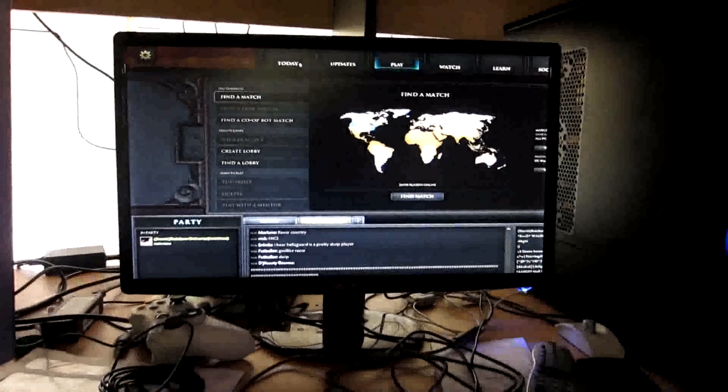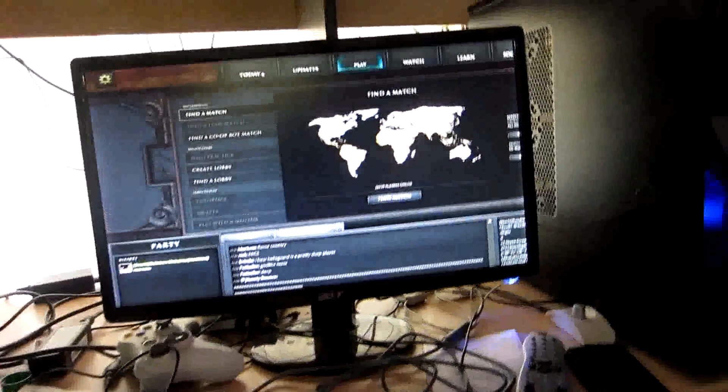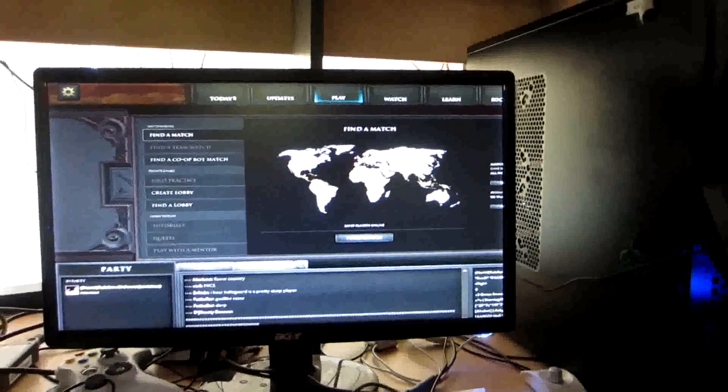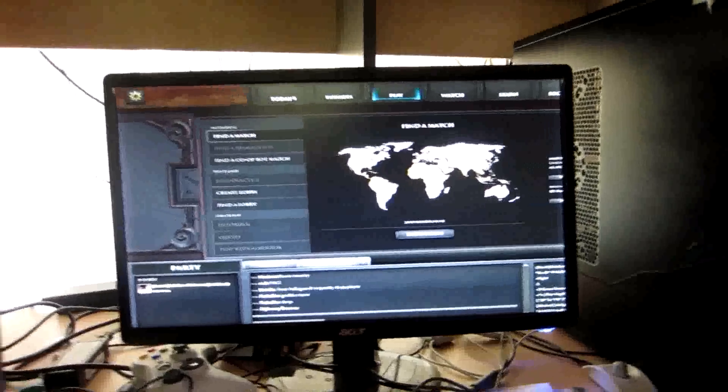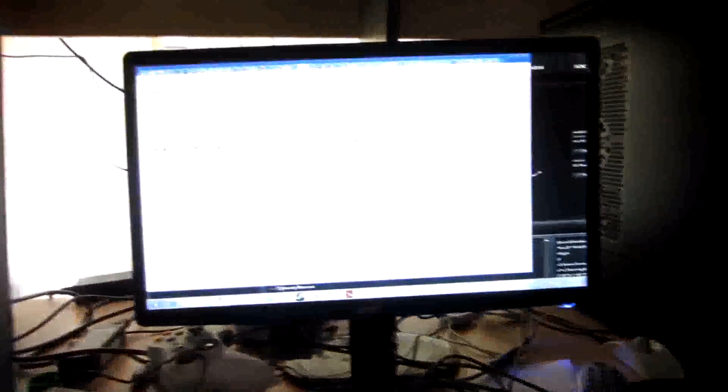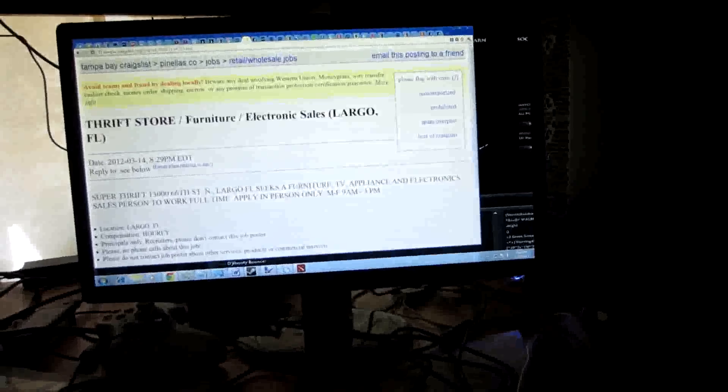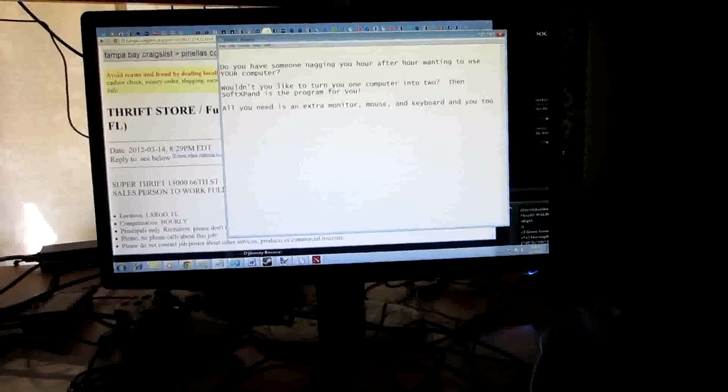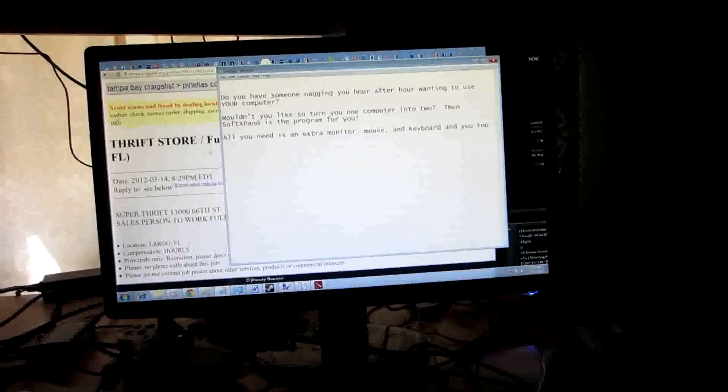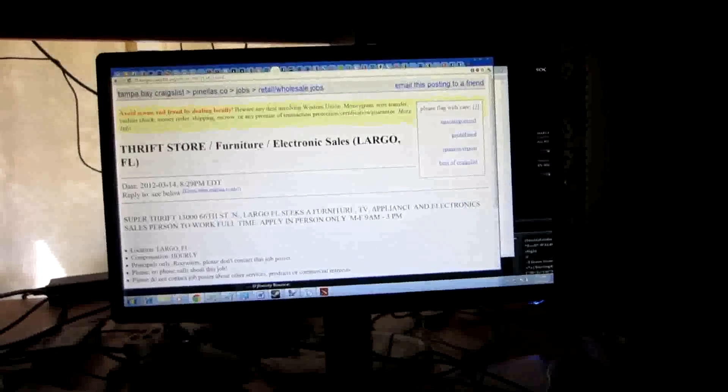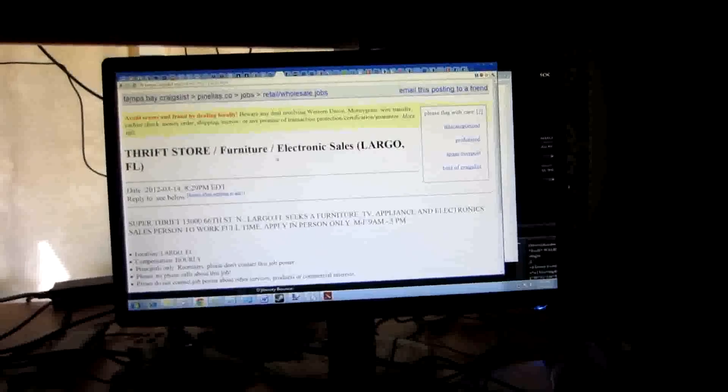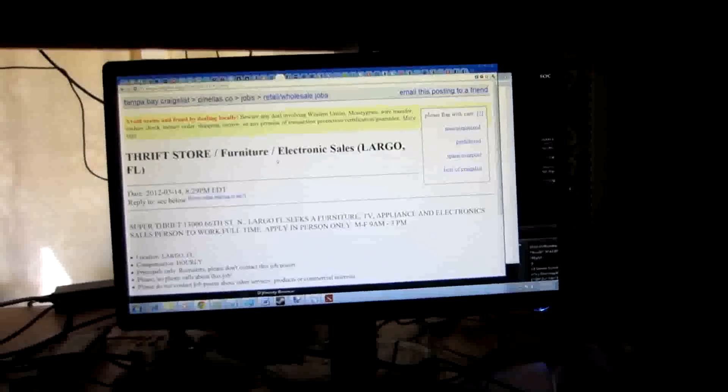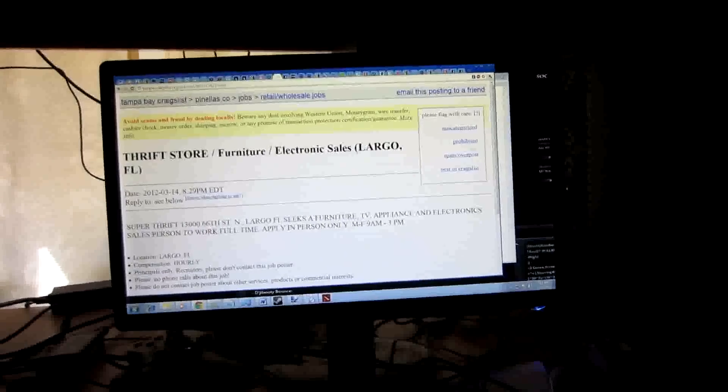Yeah, that's it. It's really simple. It's an amazing program. Really neat. Great concept. SoftXpand. S-O-F-T-X-P-A-N-D.